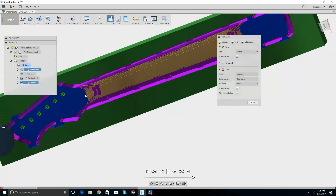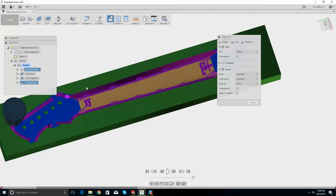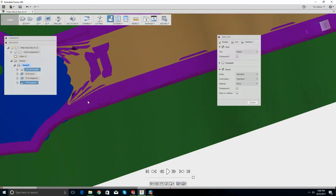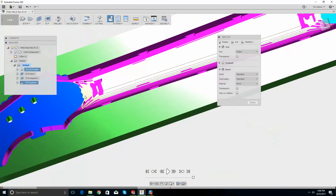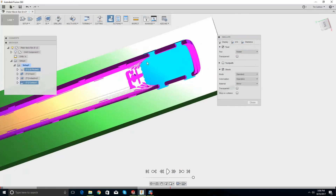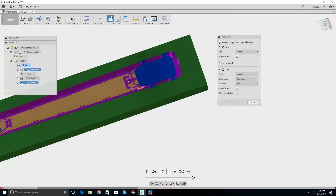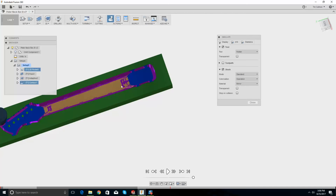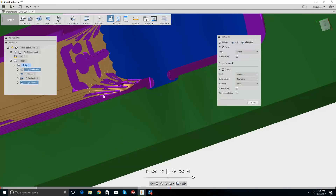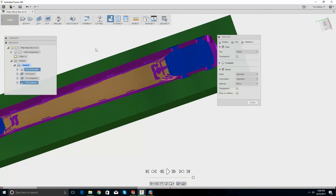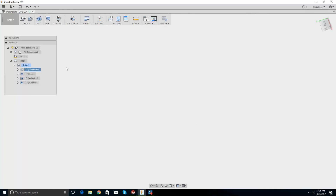That looks really good — that's exactly what I want. The last thing I want to do is use a one-eighth inch ball end mill and run it over all of this roughing area. So how do I do that?